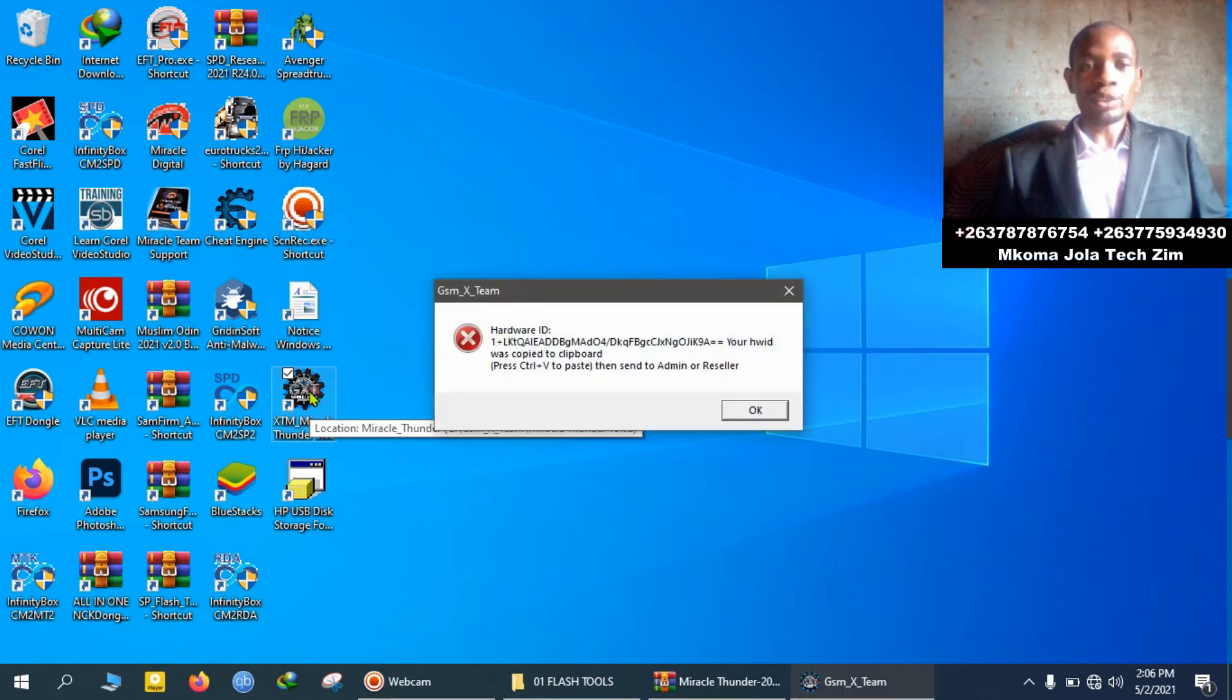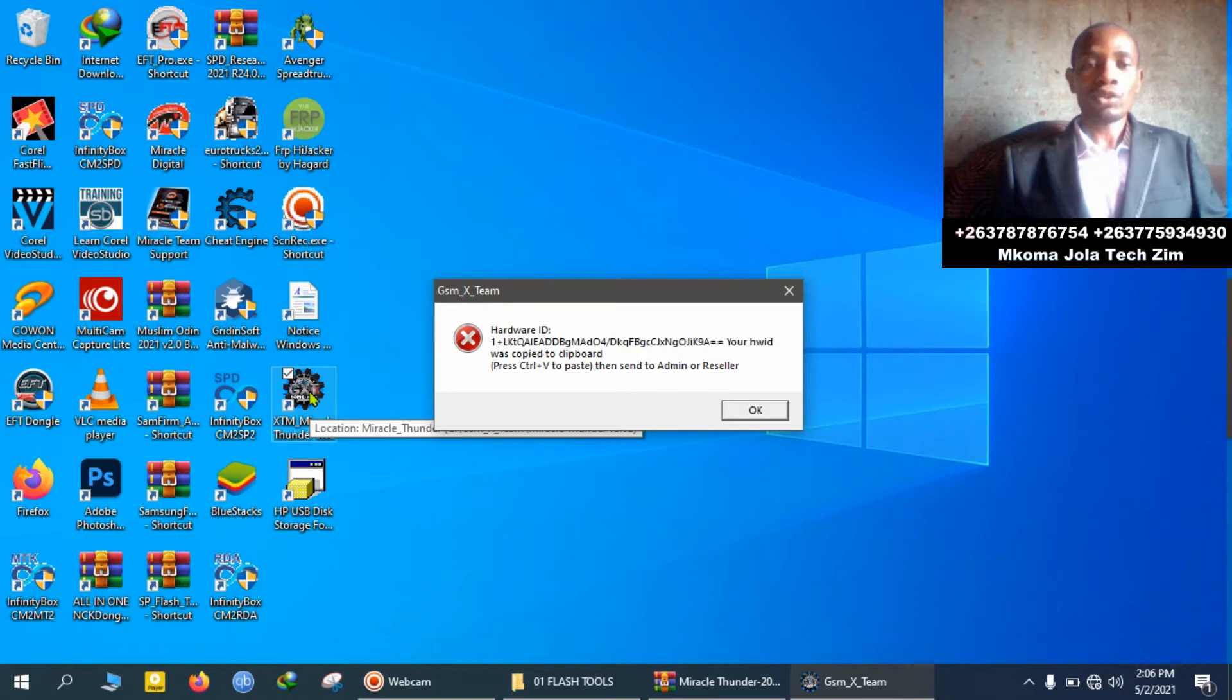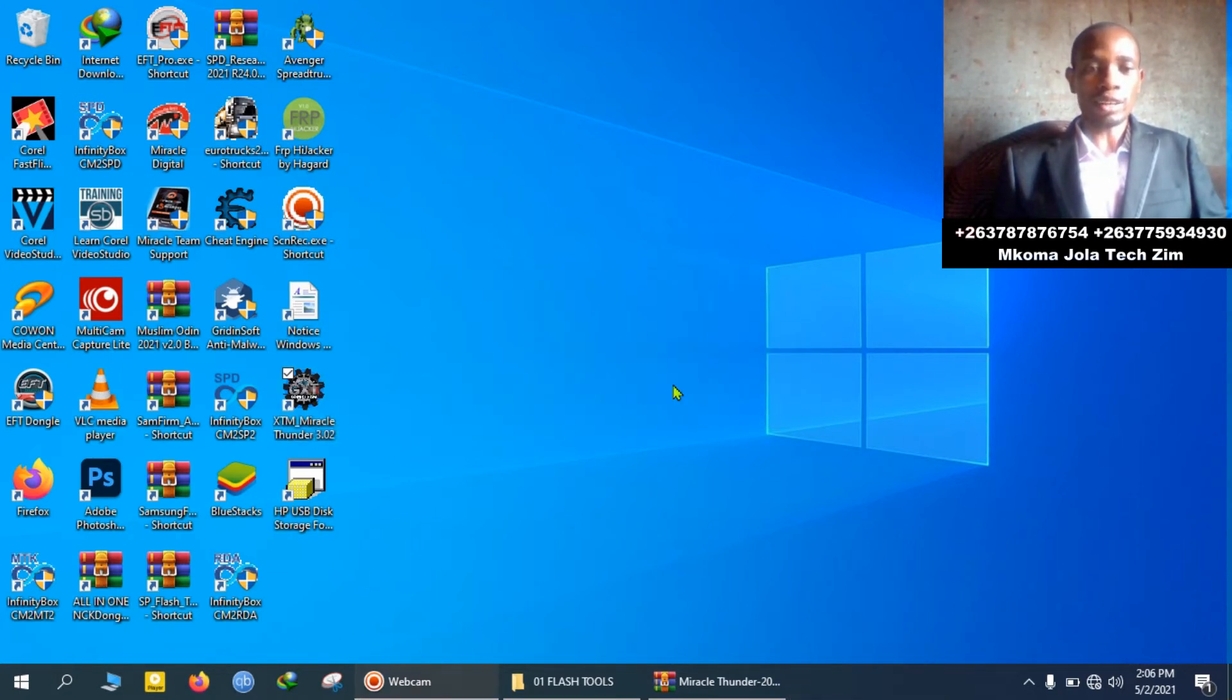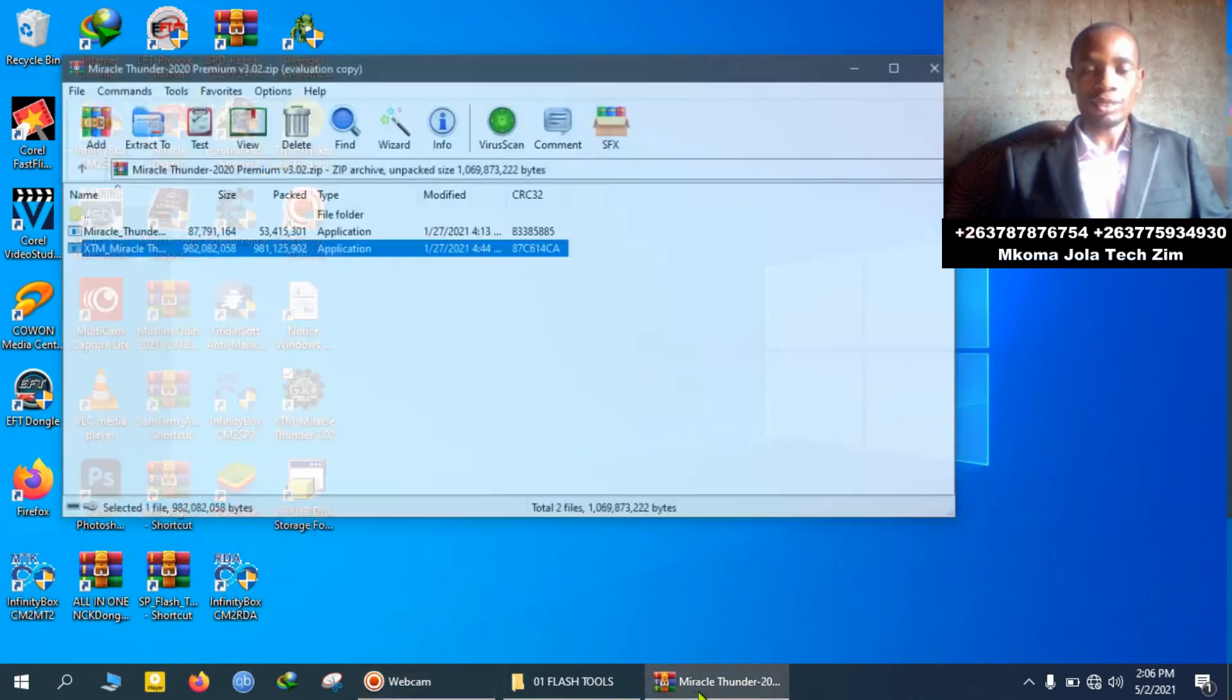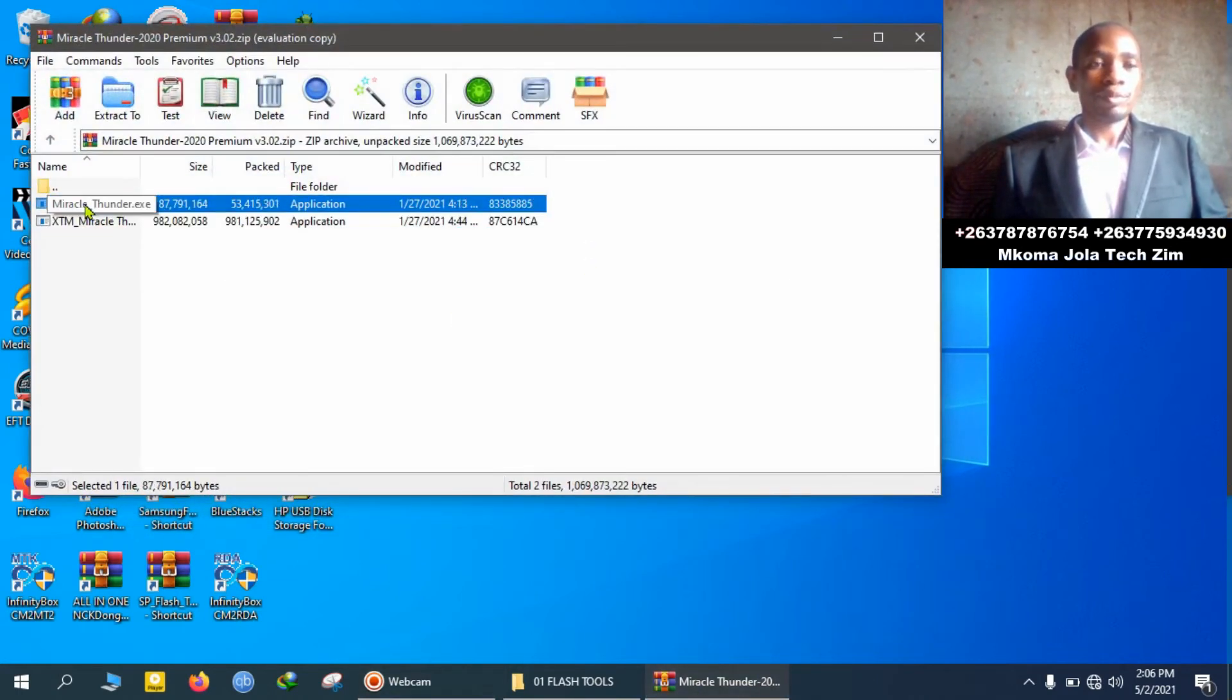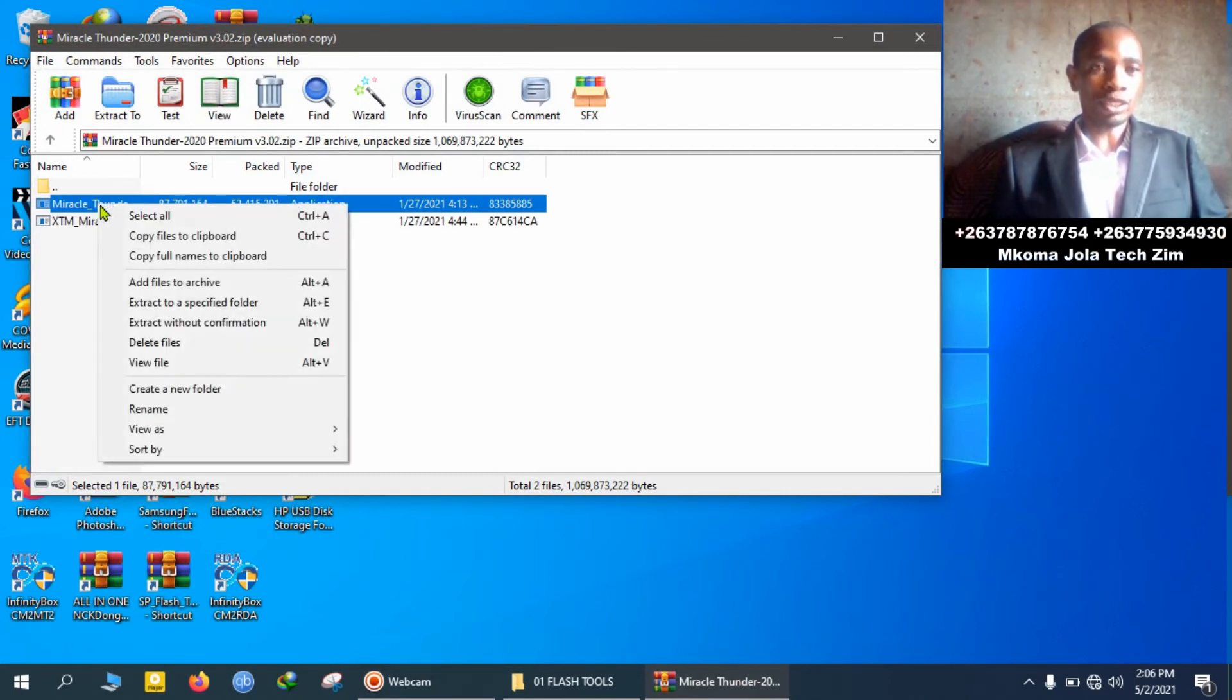As you see right now the message popped up and blocked the flash tool from opening. So I am going to show you how to bypass this error. I want you to follow me very carefully.